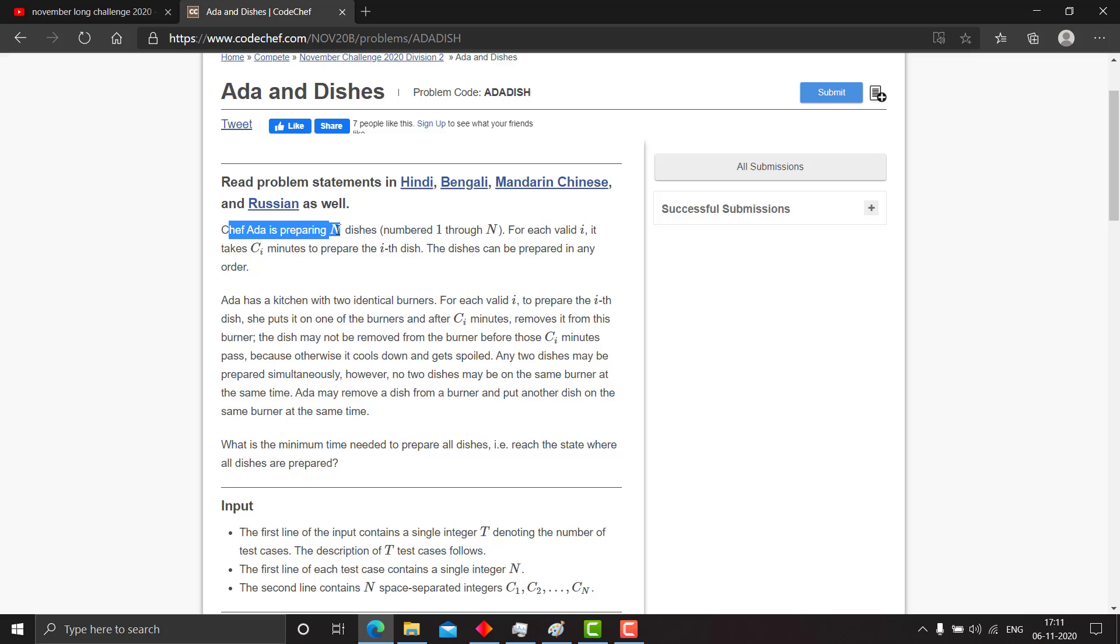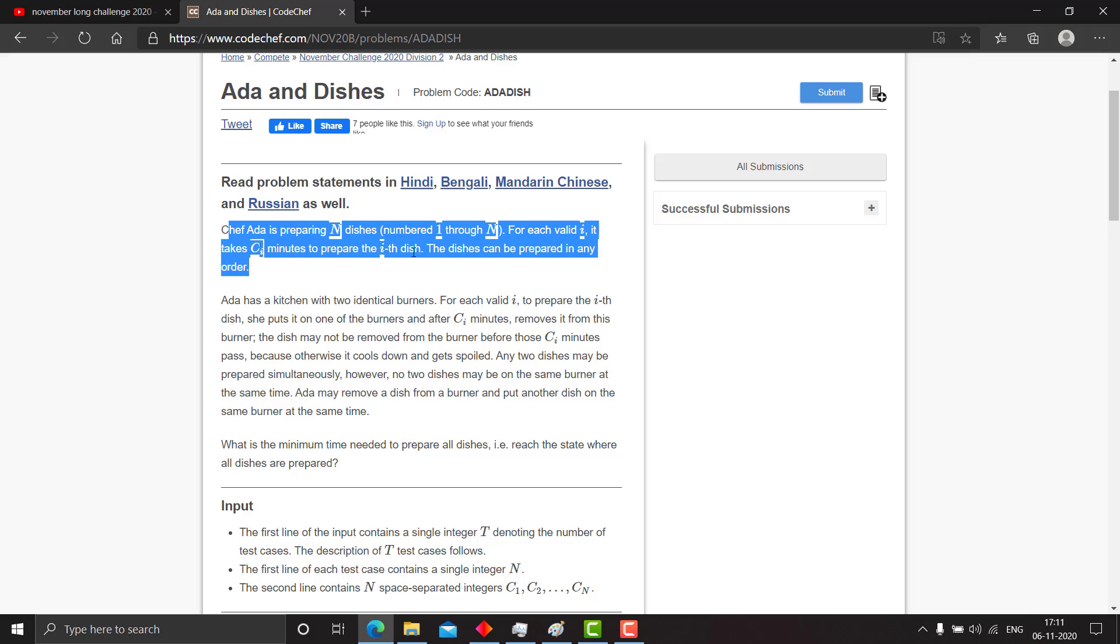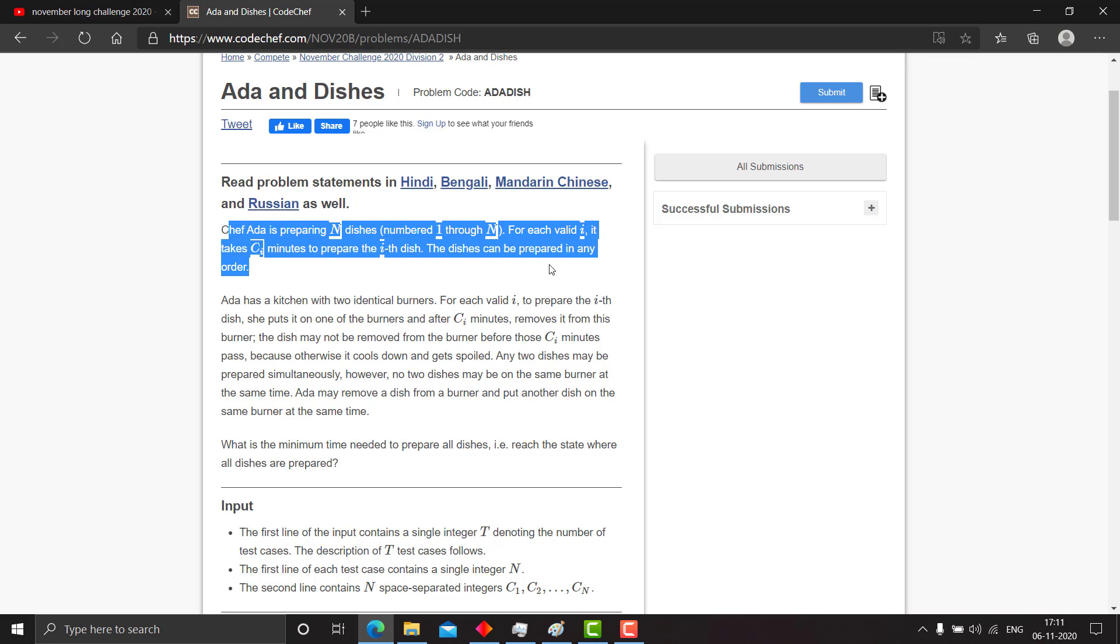Chef Ada is preparing n dishes numbered 1 through n. For each valid i, it takes ci minutes to prepare the ith dish. The dishes can be prepared in any order, and Ada has a kitchen with two identical burners. For each valid i, to prepare the ith dish, she puts it on one of the burners, and after ci minutes, removes it from the burner.